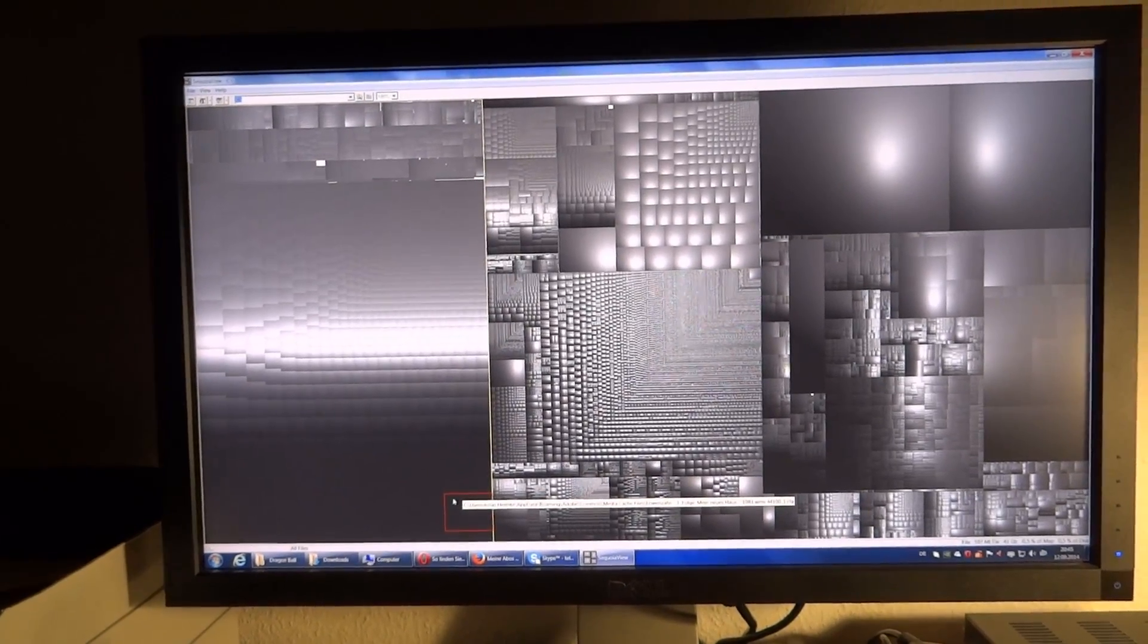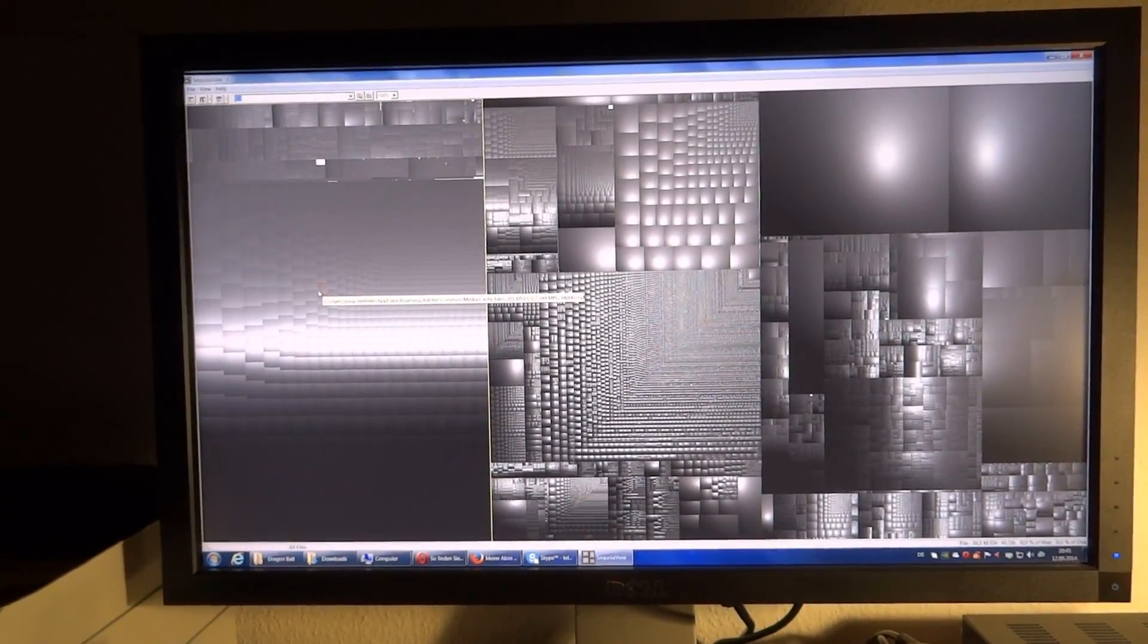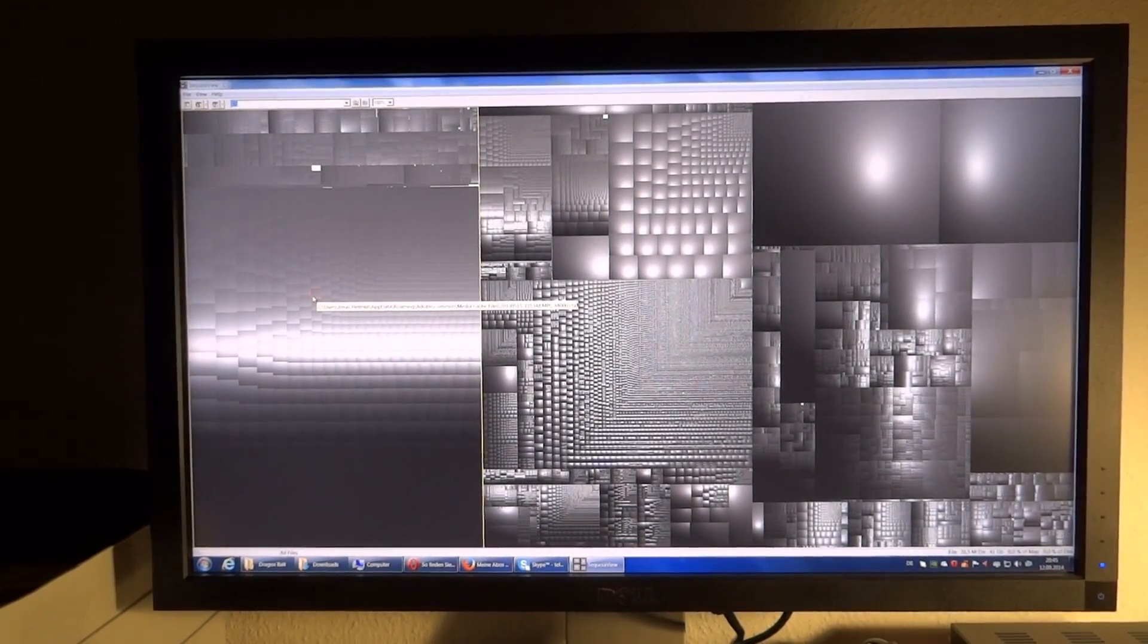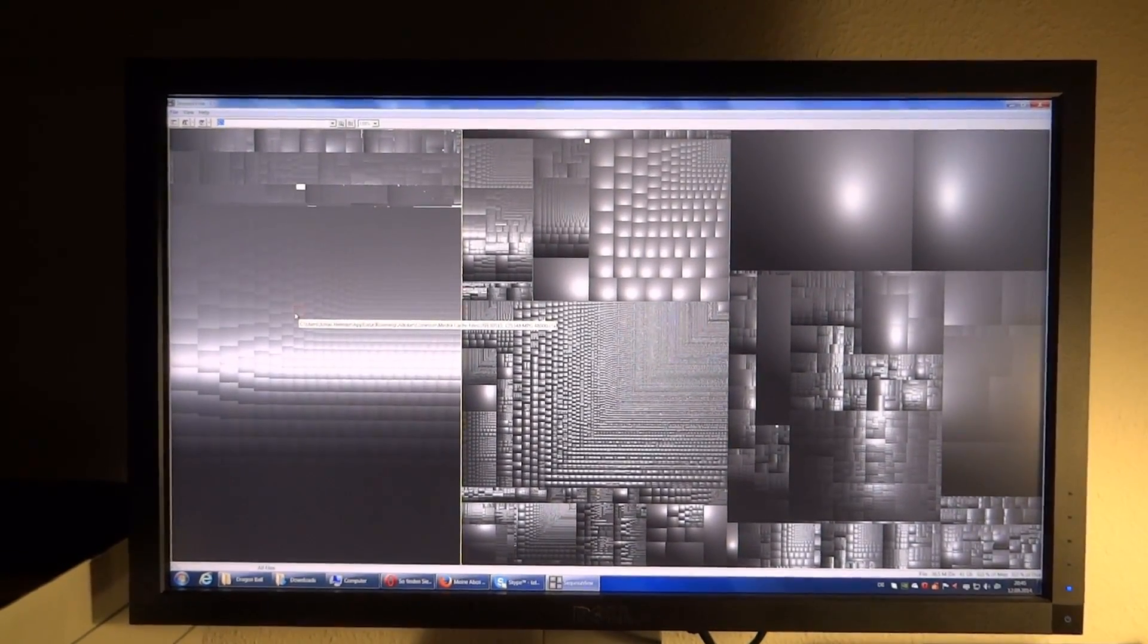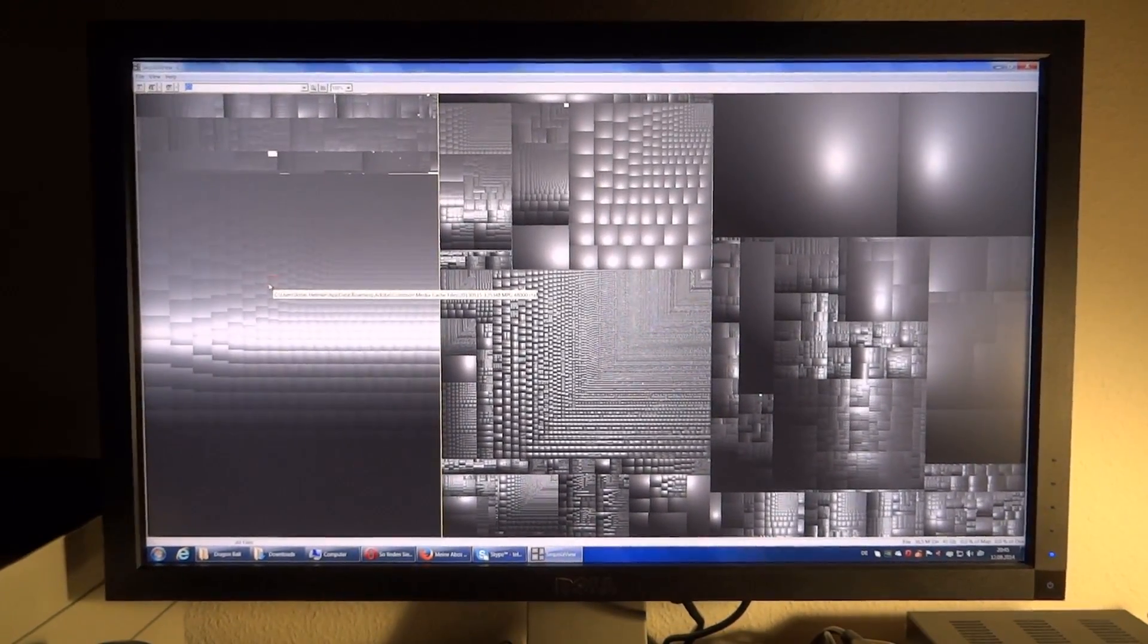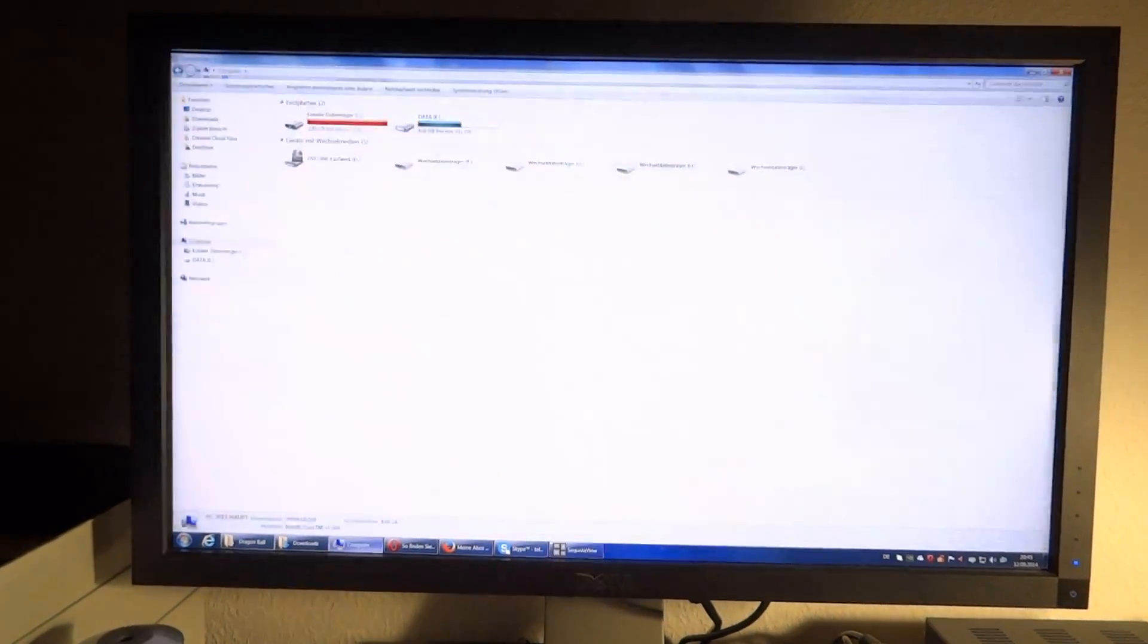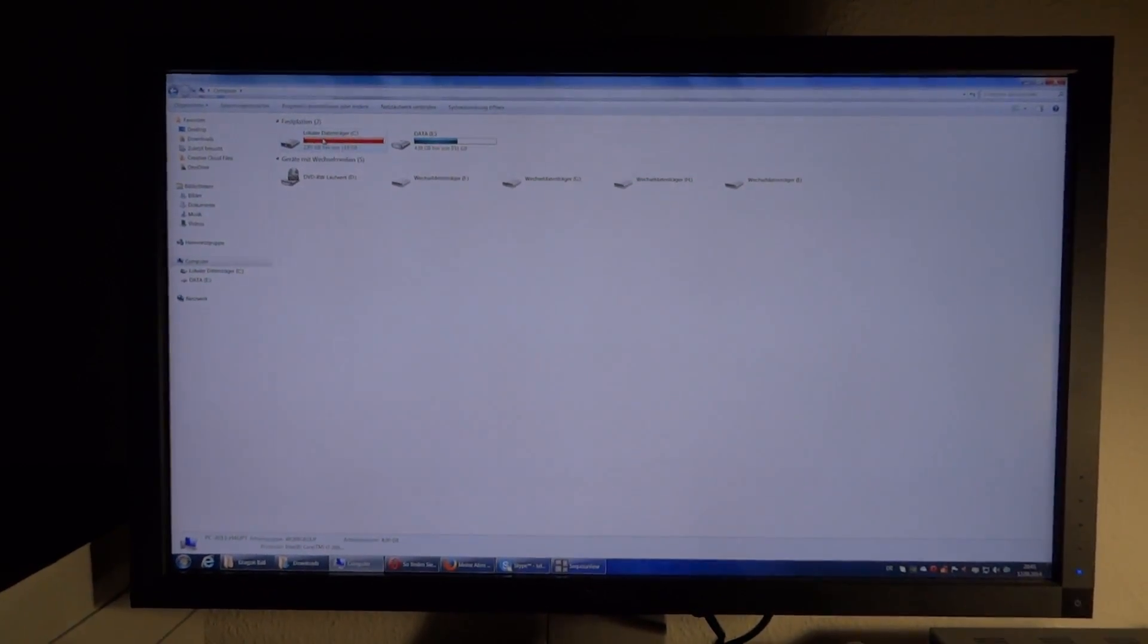What I'm gonna do now is I'm gonna go ahead, I'm gonna go into that app data slash roaming slash Adobe slash common slash media cache files and I'm just gonna delete everything that's in there. And I'll be back once I've done that and we're gonna see how my SSD looks then.